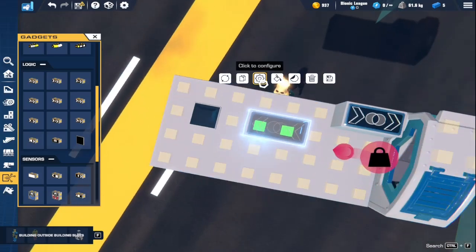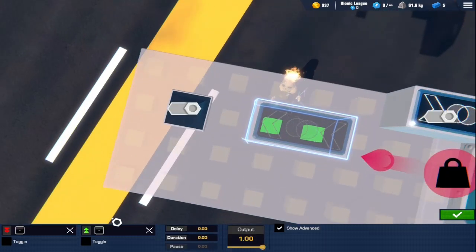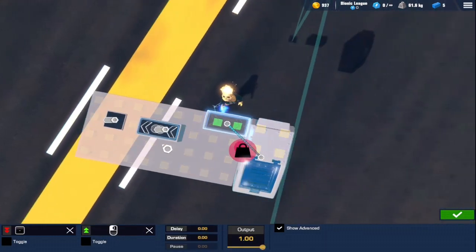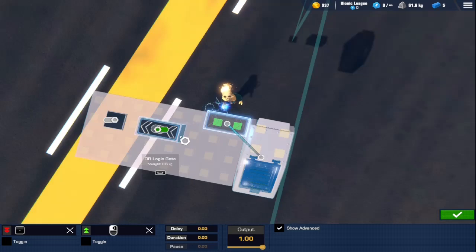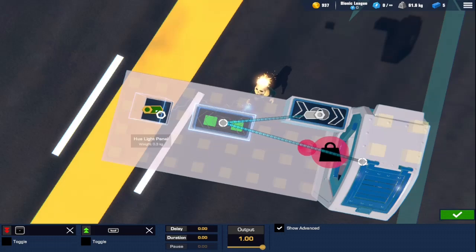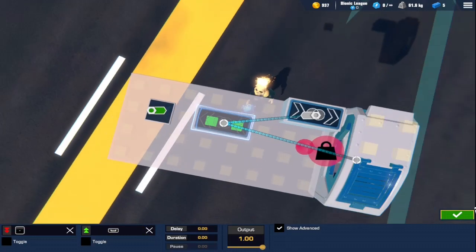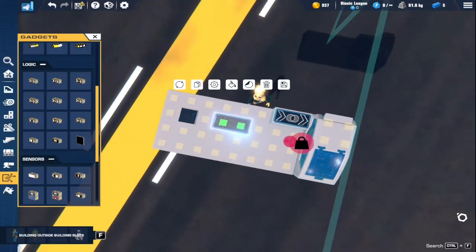Going off from that, we have a normal OR gate. This will trigger if any of the inputs are triggering it, then it will trigger. It does not have to be all of them, but it can be any one of them. I set that to space.